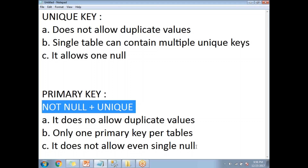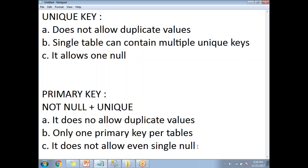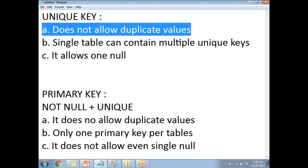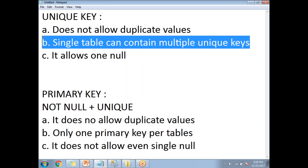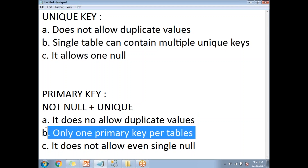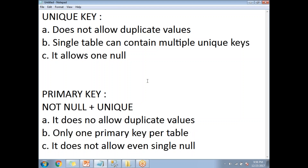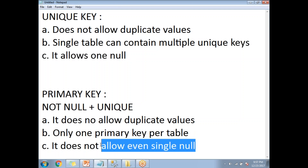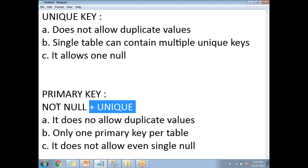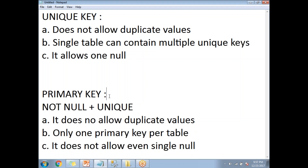These are the differences between primary key and unique key — this is a most important interview question. Unique key does not allow duplicates; similarly, primary key does not allow duplicates. A single table can contain multiple unique keys, but only one primary key per table. Unique key allows at least one null, but primary key does not allow even a single null due to the NOT NULL plus UNIQUE combination.